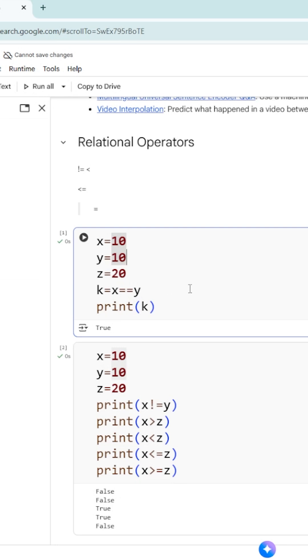It is going to check the value. What is the value present in x? 10. And what is the value present in y? 10. 10 equal to 10. Yes, it is true.